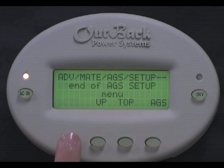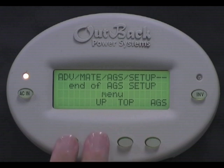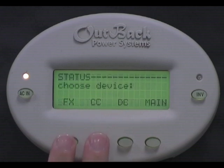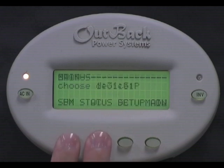You have successfully enabled AGS. You can now press the bottom left two buttons at the same time to get back to the main screen.